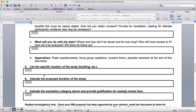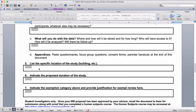Moving on, number five is fairly straightforward — you just basically tell them in a couple of sentences where the study is going to take place, such as your grade six classroom, two sections of math that you teach, or the teachers at a particular high school. The duration of the study is not just the period of time you're collecting data, but the entire study — from the time that you get IRB approval to the time you submit your final thesis.